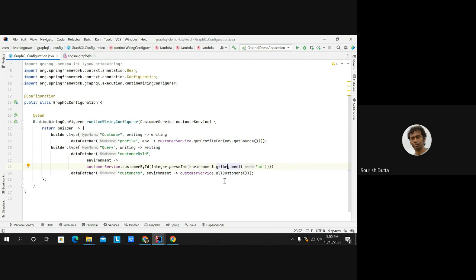The Customer type also has a Profile relationship, which may come from a different table or a separate API. For each customer, we call that API and get the details. Let's run the application and see how it starts and what responses we get.